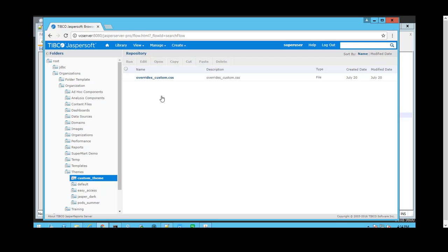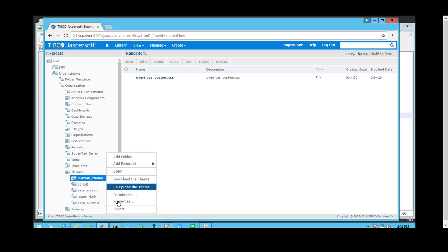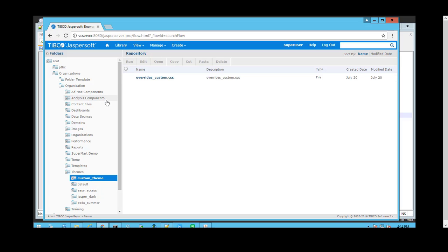Exporting a custom theme can also be done through the user interface by right-clicking on it and clicking Export. However, this video will demonstrate the alternative, which is to use the command line, and we will not explore the UI option.